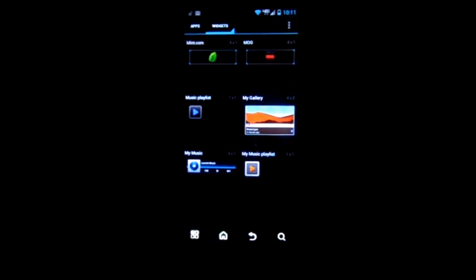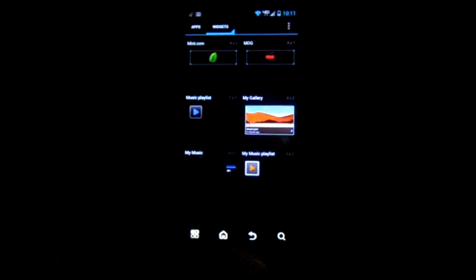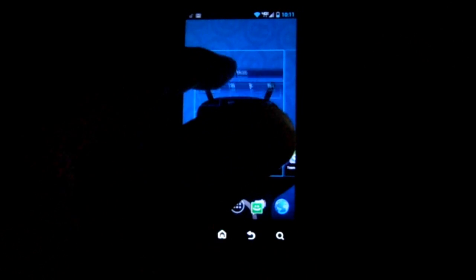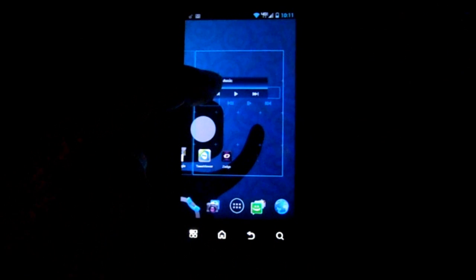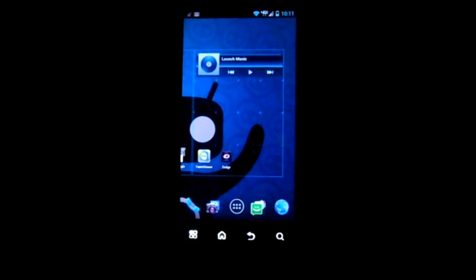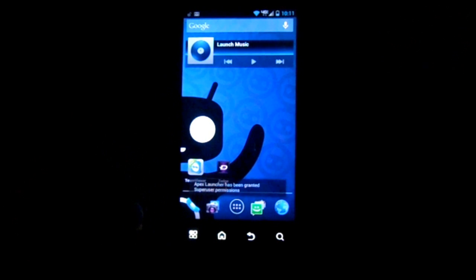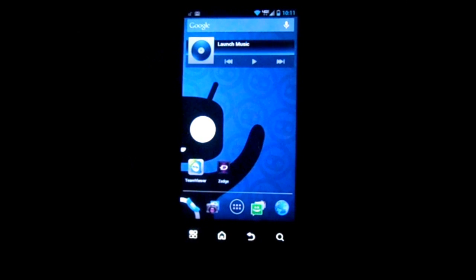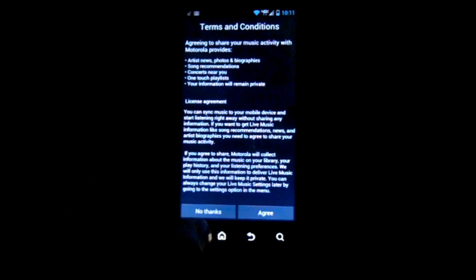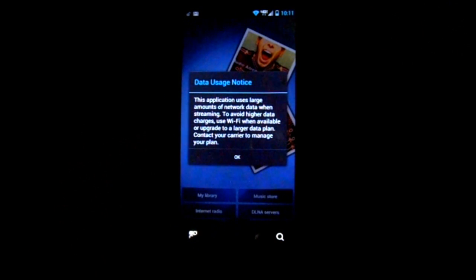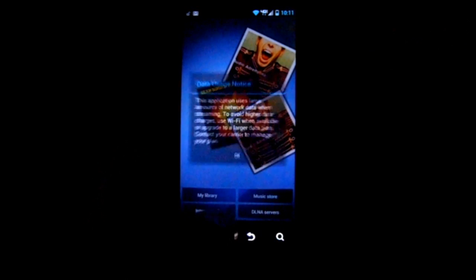You add a widget the same way you add an app to your home screen. Let's say we want to add a music widget — hold down that widget and put it on the screen wherever you want it. Now the widget is added, and it's a music player right there. You can hit play and it opens up your music — normally it'll just start playing your music for you.